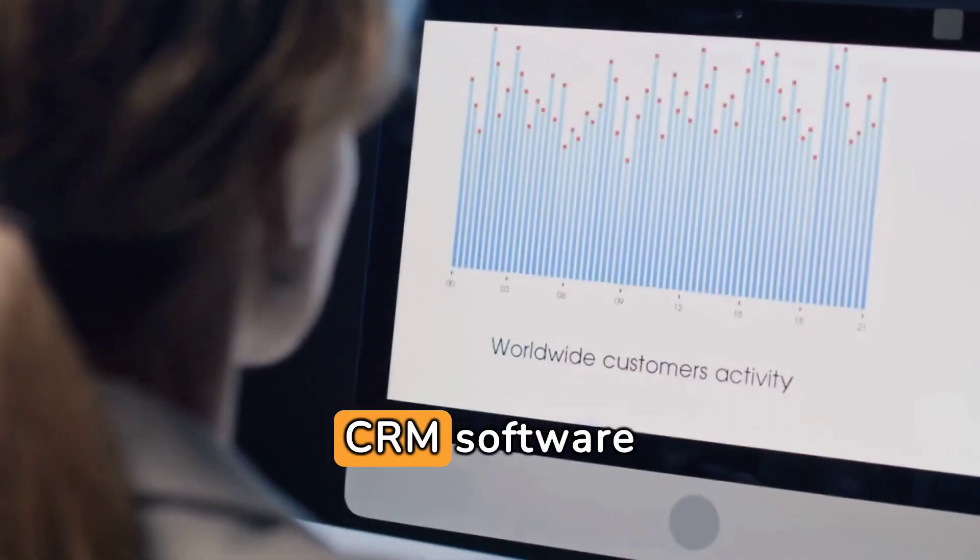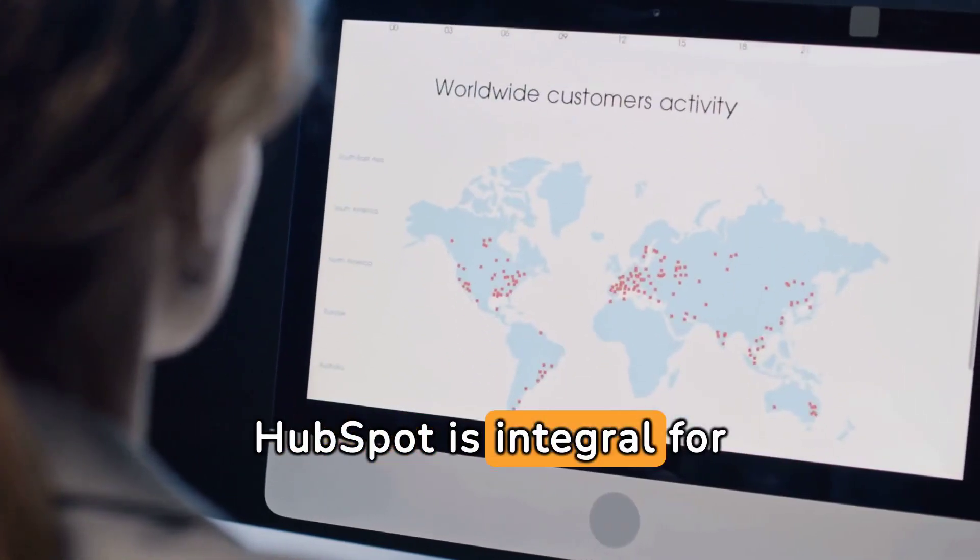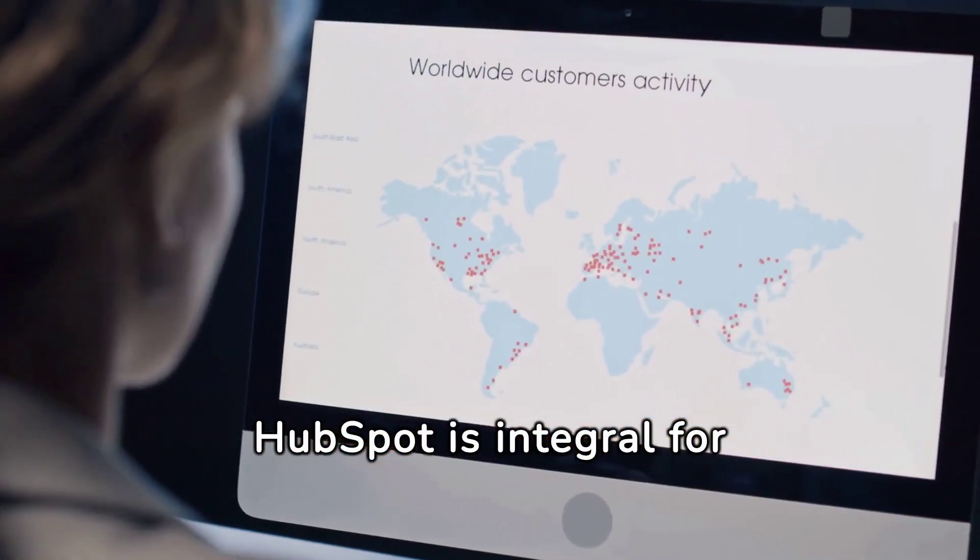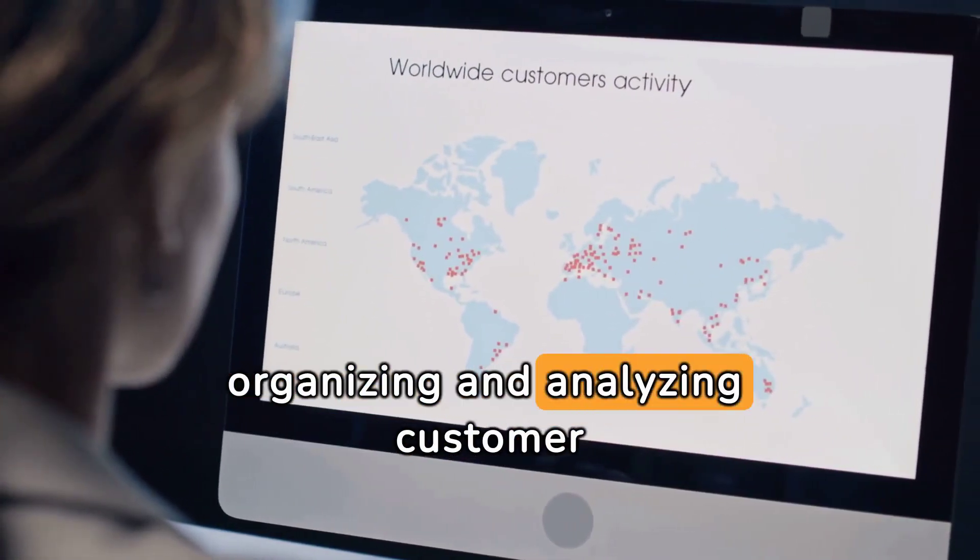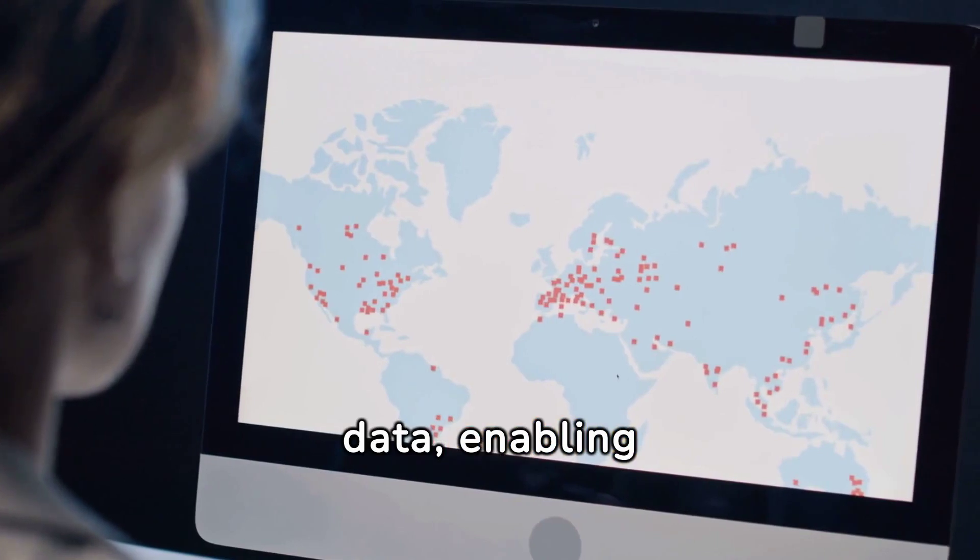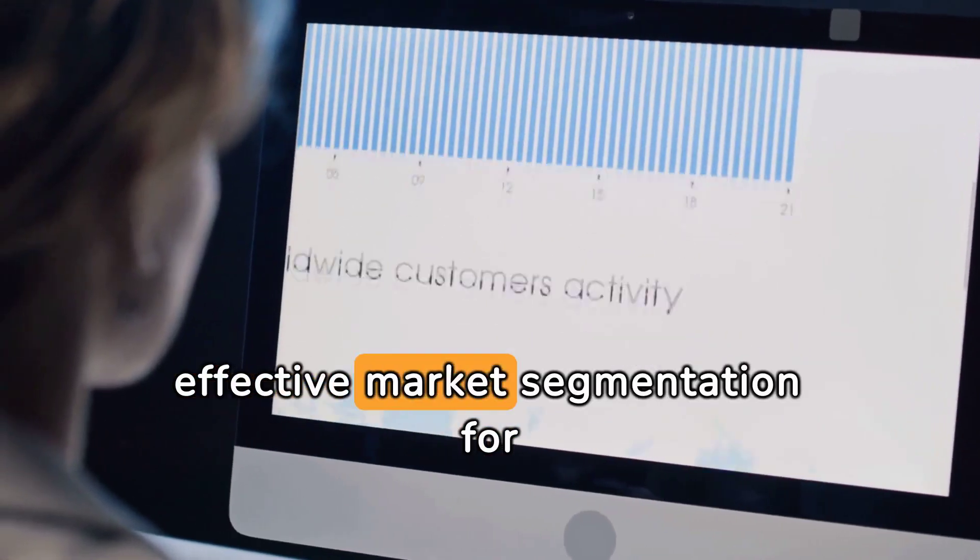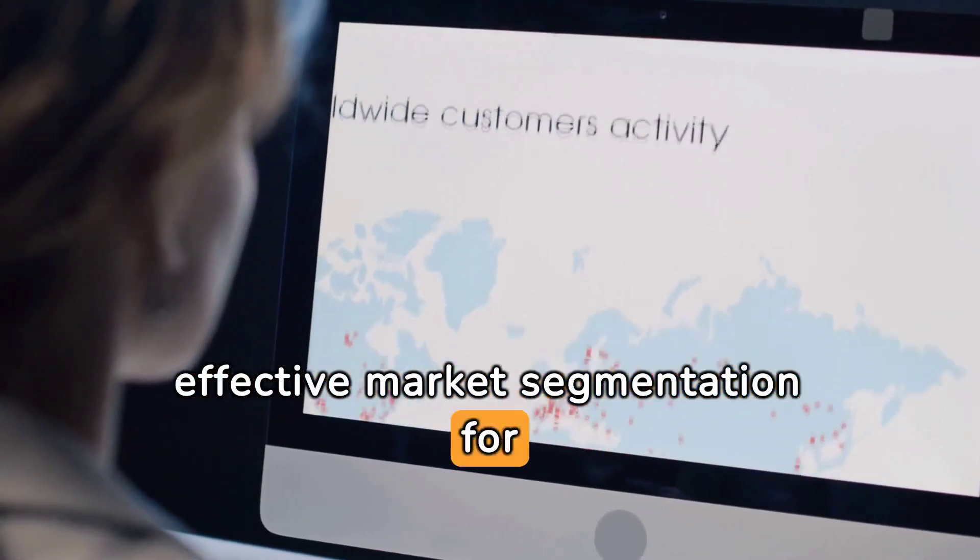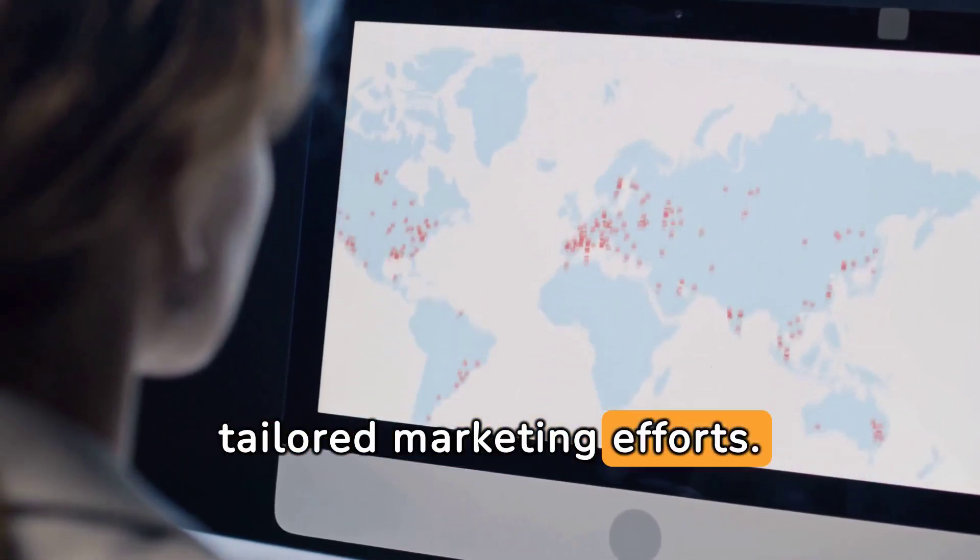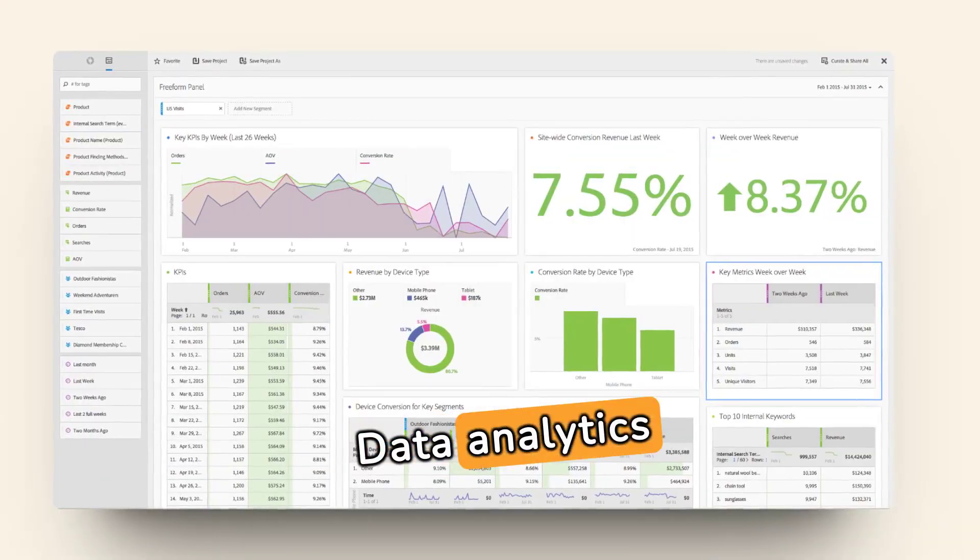CRM software like Salesforce and HubSpot is integral for organizing and analyzing customer data, enabling detailed customer profiles and effective market segmentation for tailored marketing efforts.